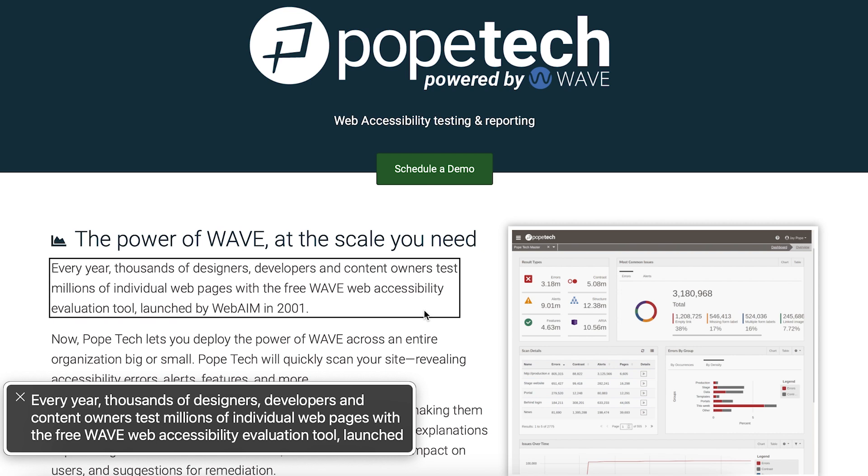Next, we're going to go back to using Caps Lock plus right and left arrow to not just navigate groups but read content. Caps Lock plus right or left arrow will read all the content inside the group in focus. I'm going to demo how to navigate and read content by groups and go in and out of groups on the PopeTech homepage.